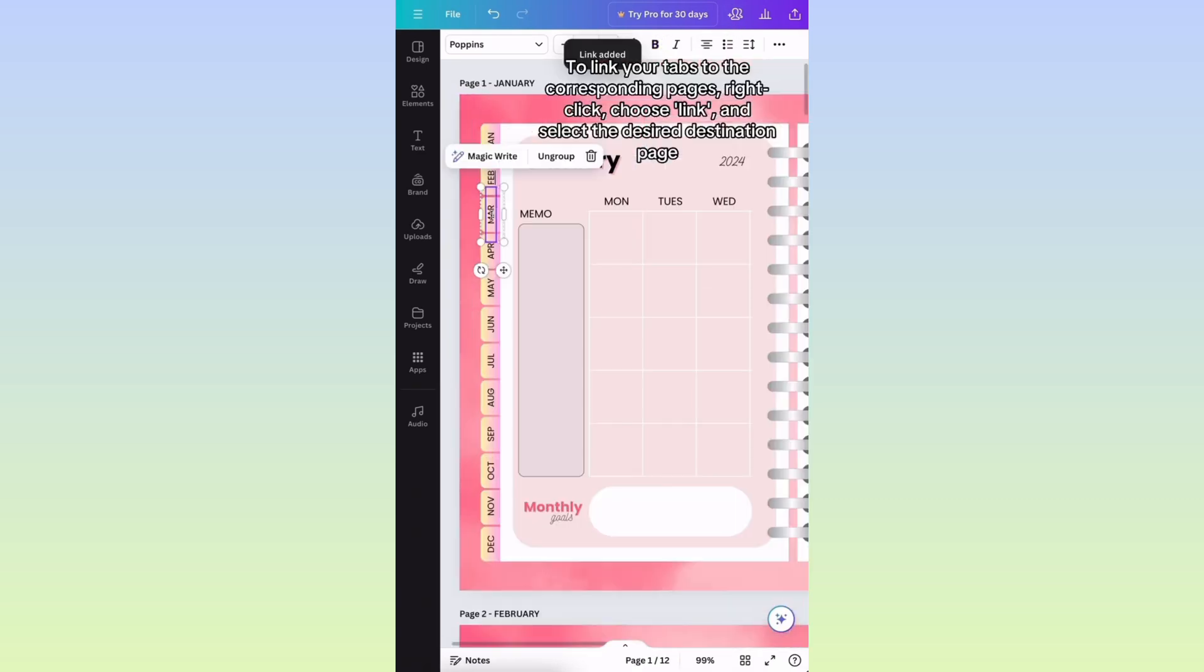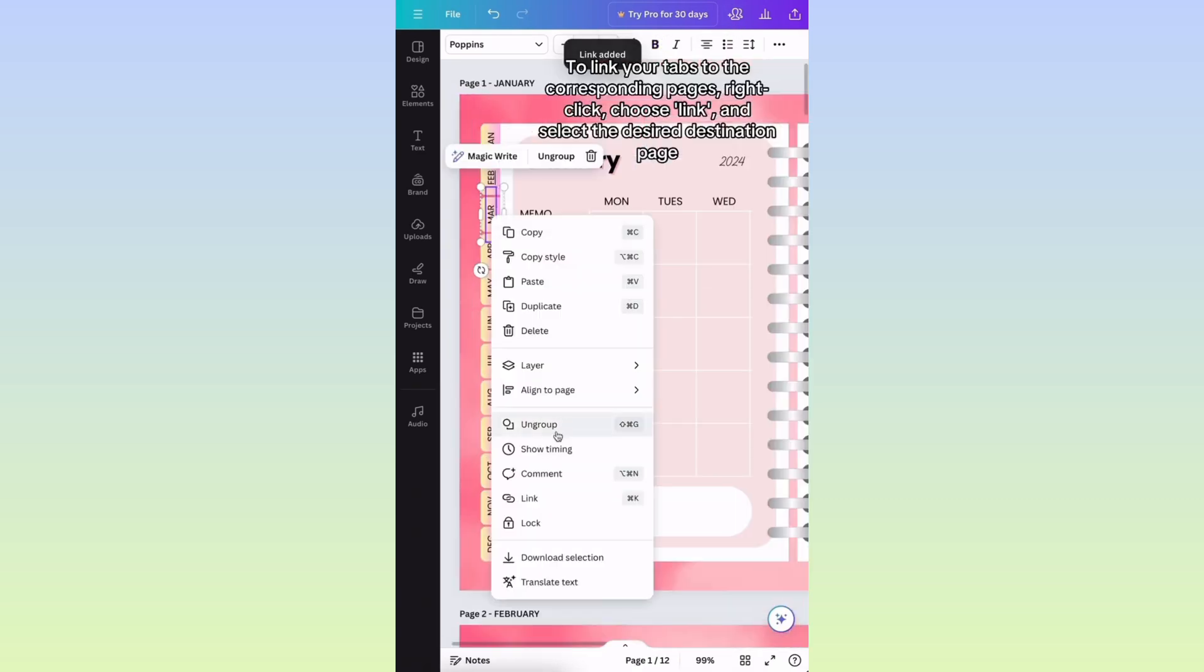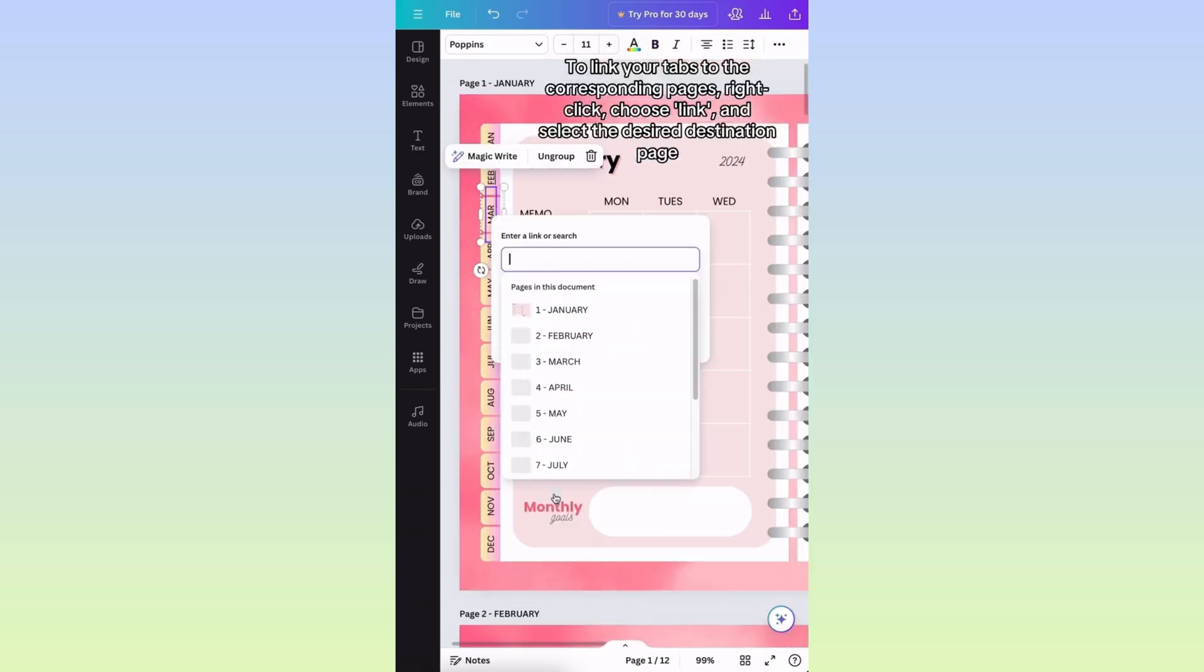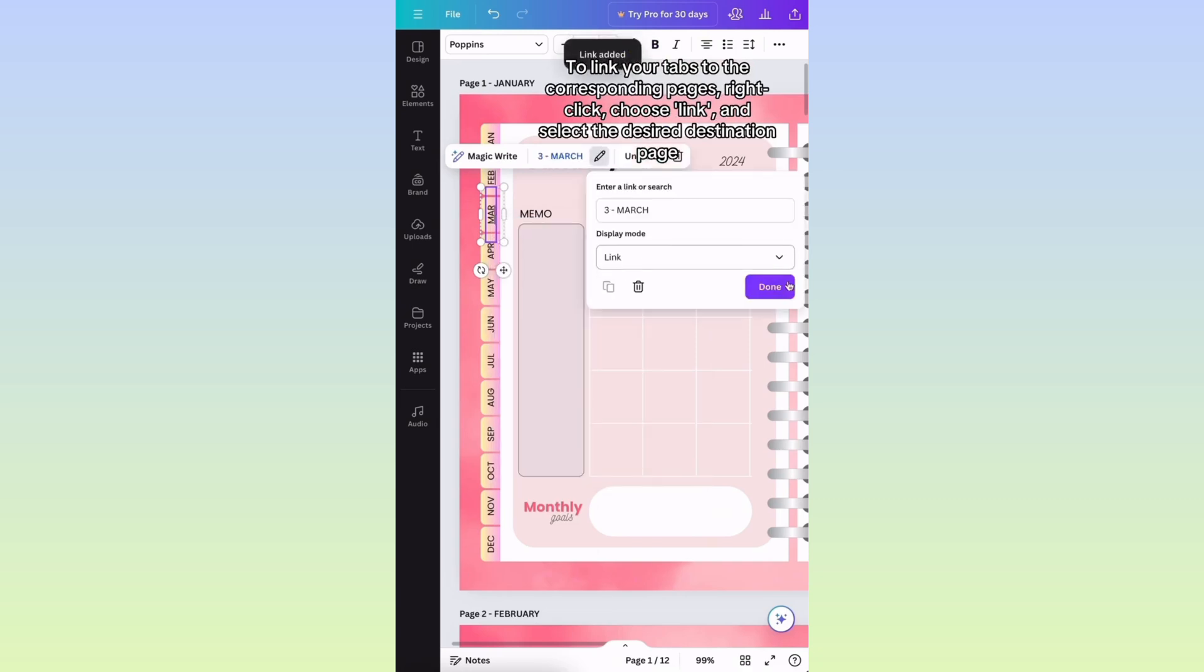To link your tabs to the corresponding pages, right-click, choose Link, and select the desired destination page.